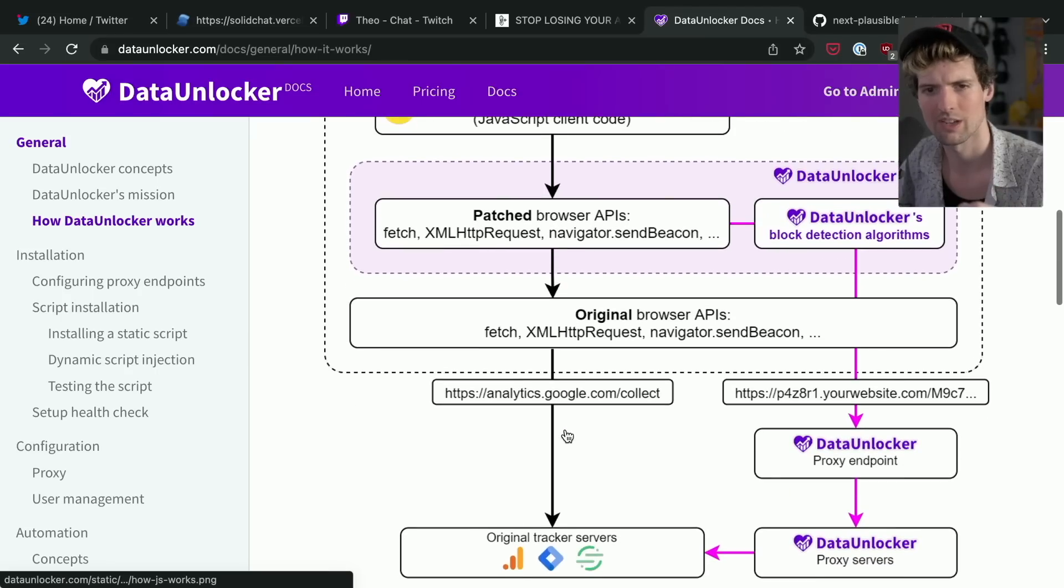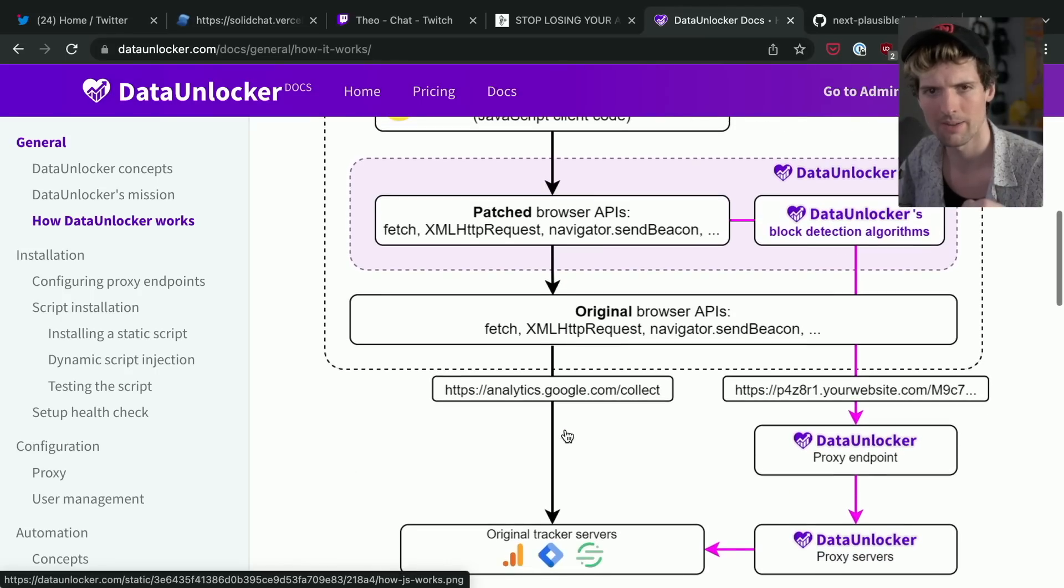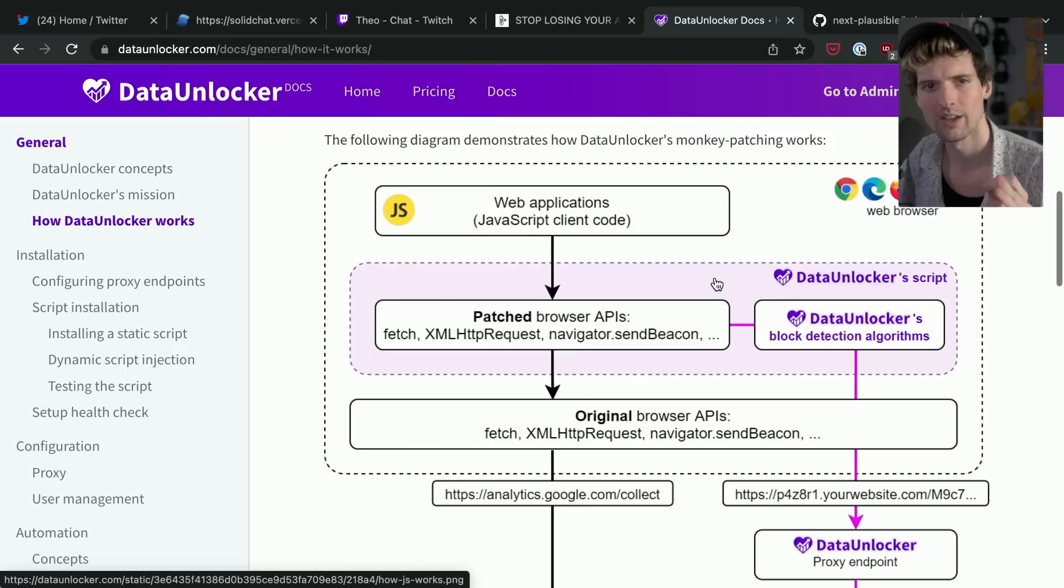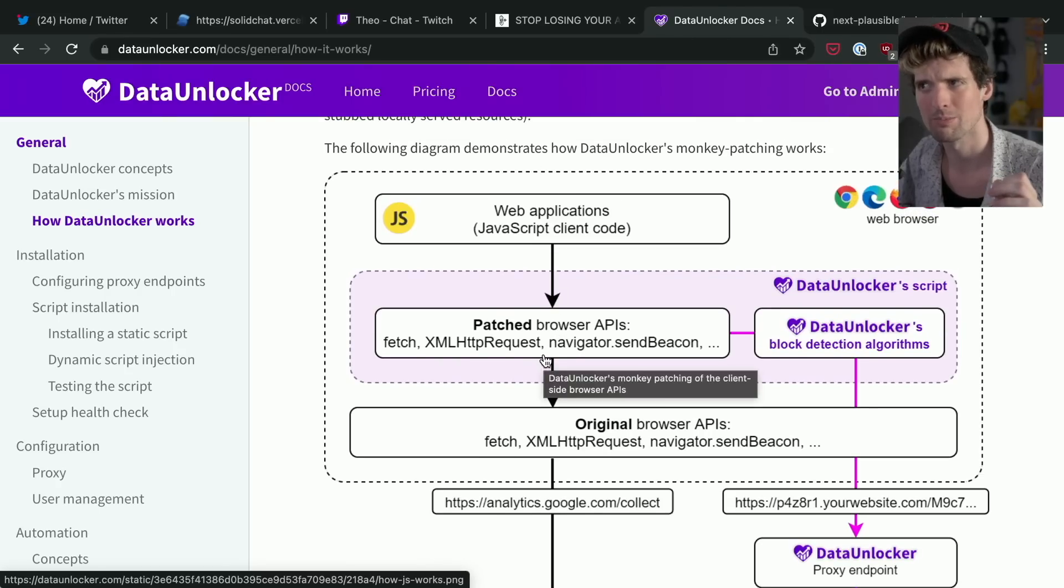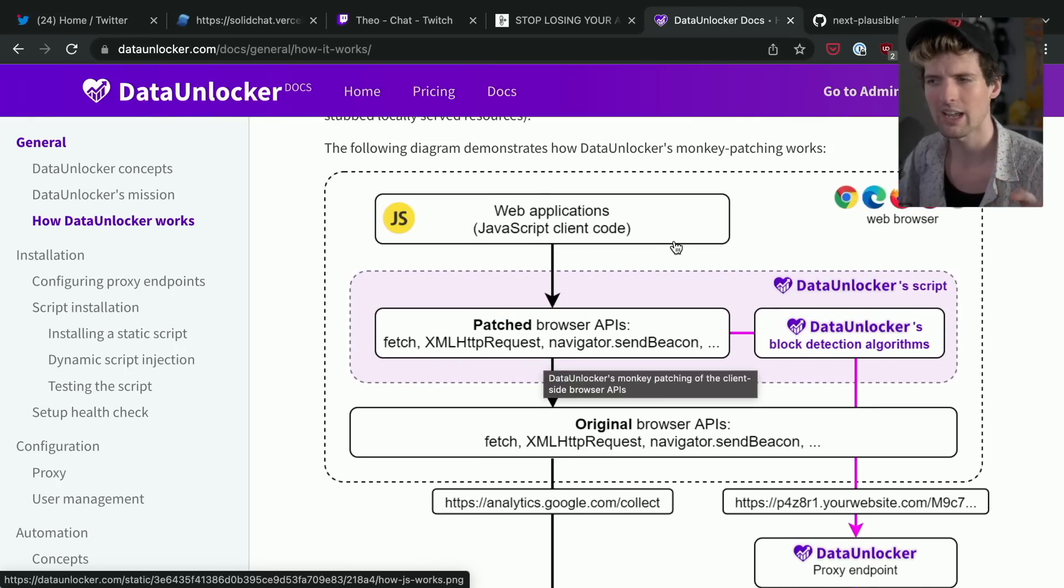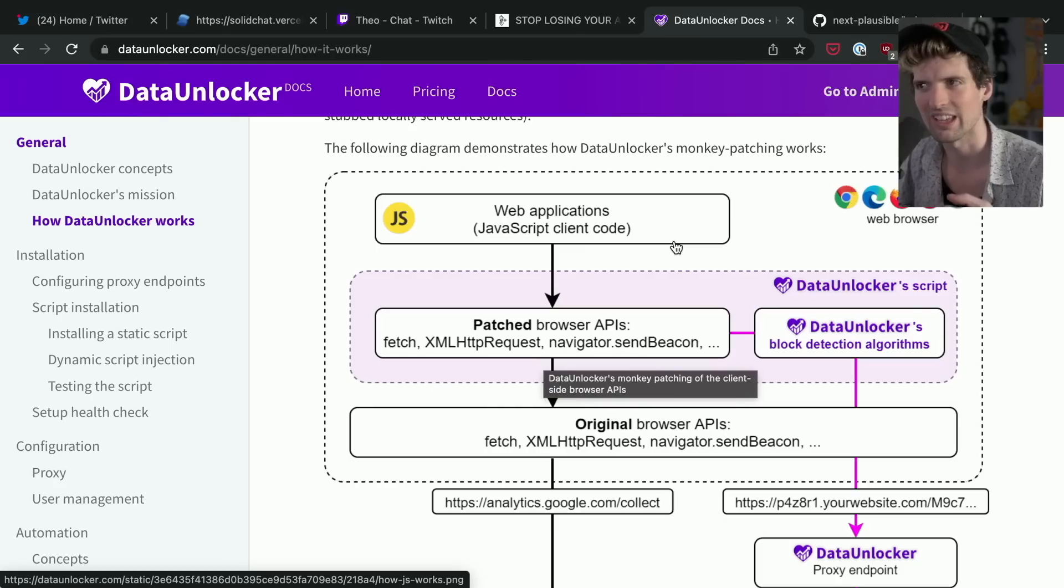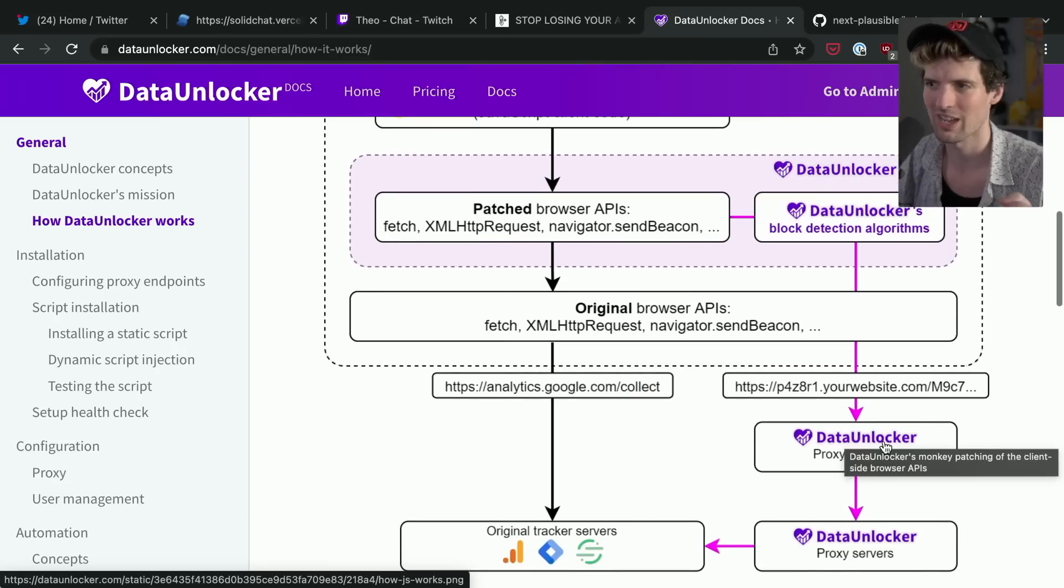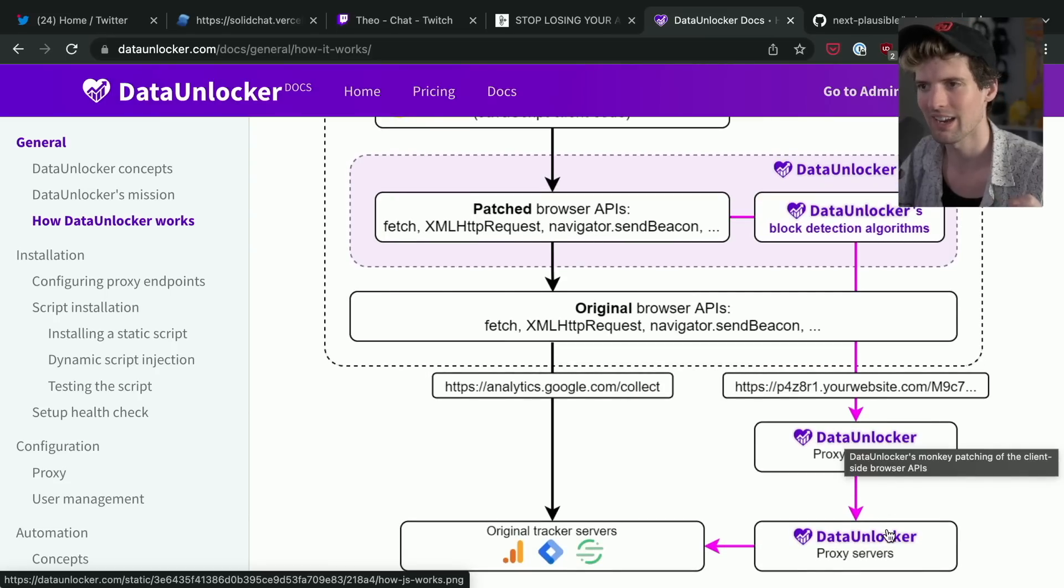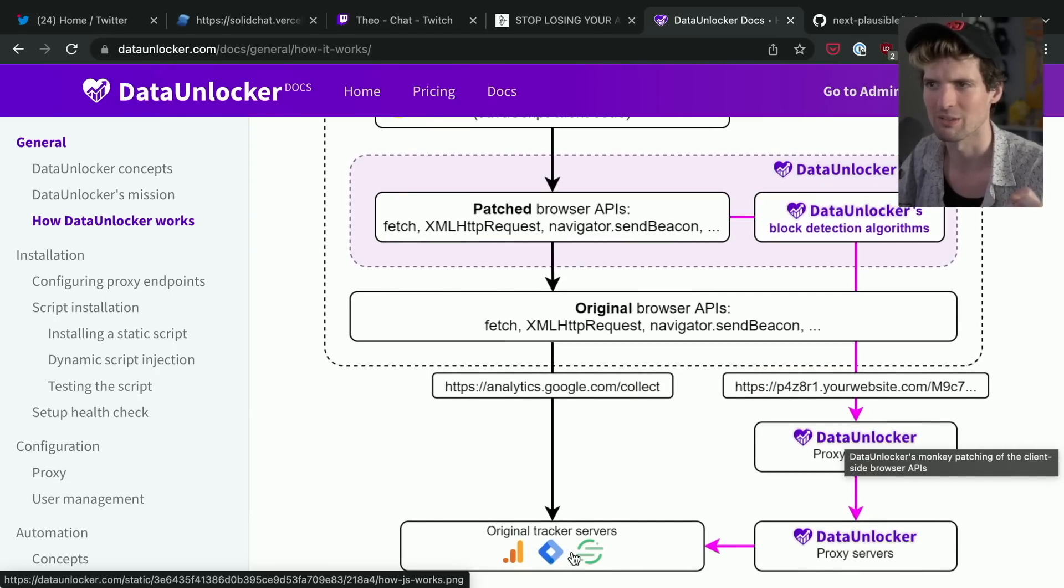When Data Unlocker sees a request fail because it was blocked on the client side, it takes that request, it bundles it into like a GIF or some other harder-to-detect thing, and then posts it to your own endpoint, which gets proxied via Data Unlocker back to where it was originally supposed to go, making it significantly harder to detect when those things happen.